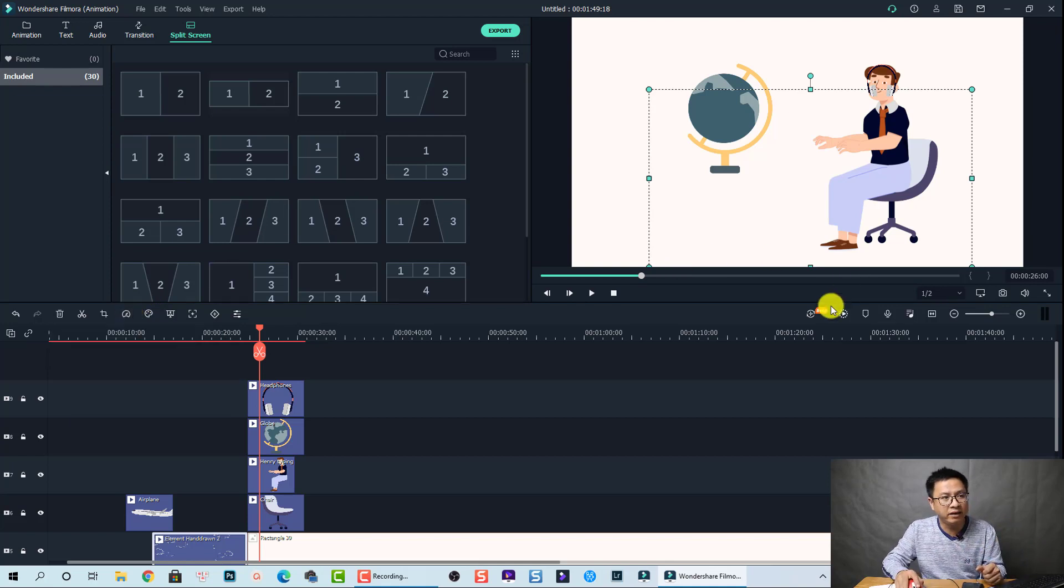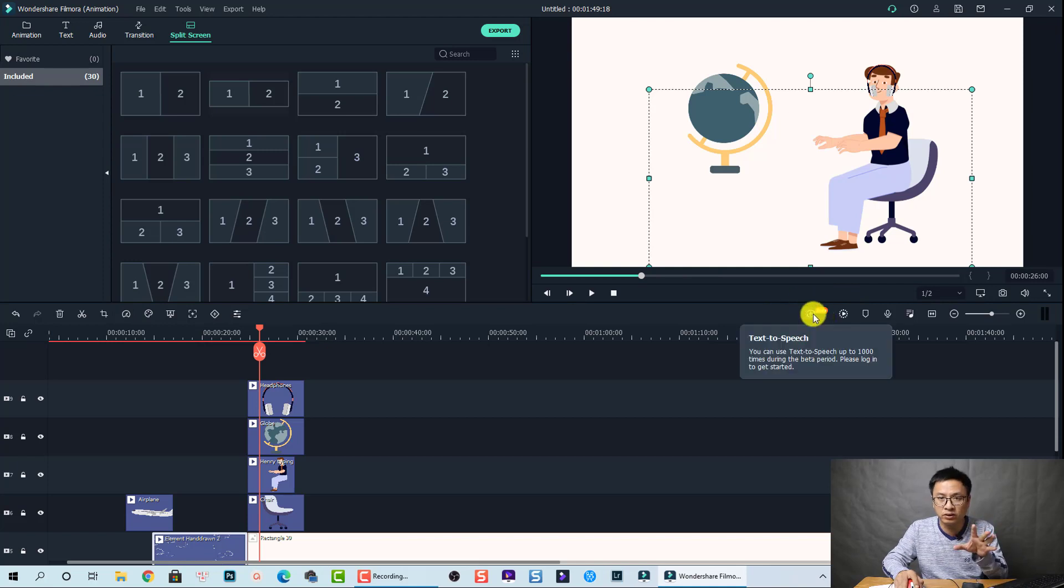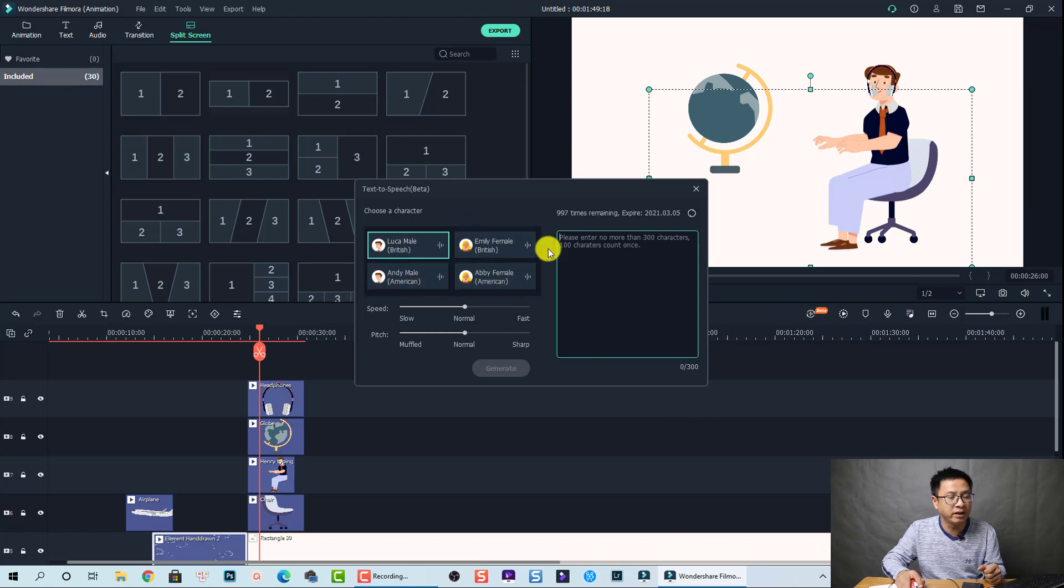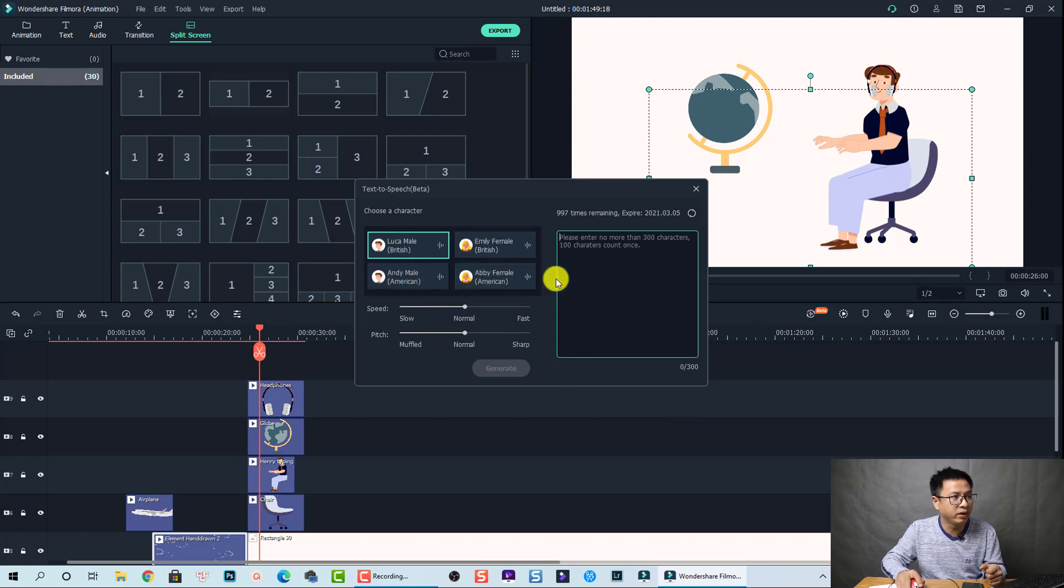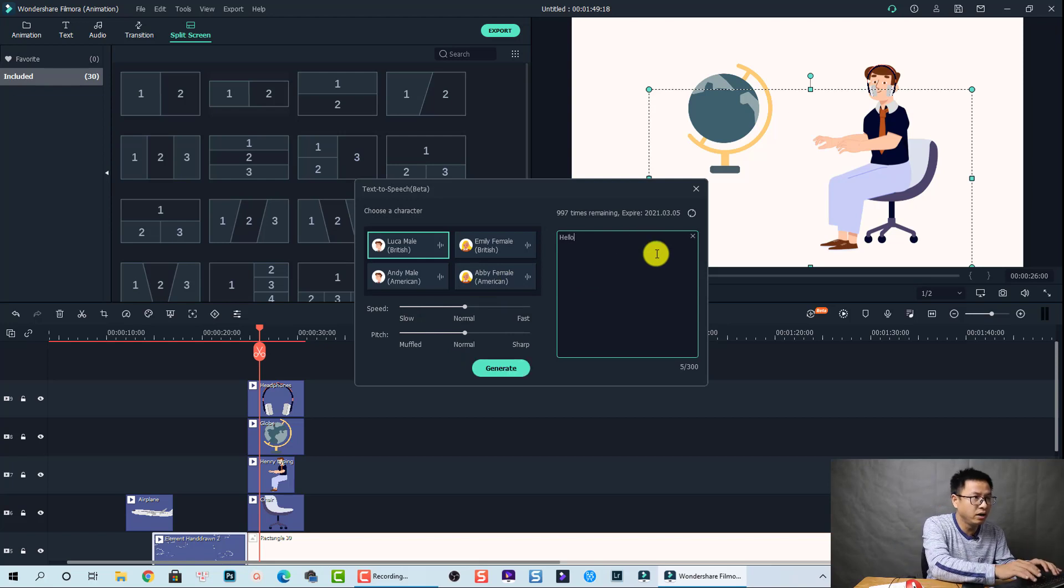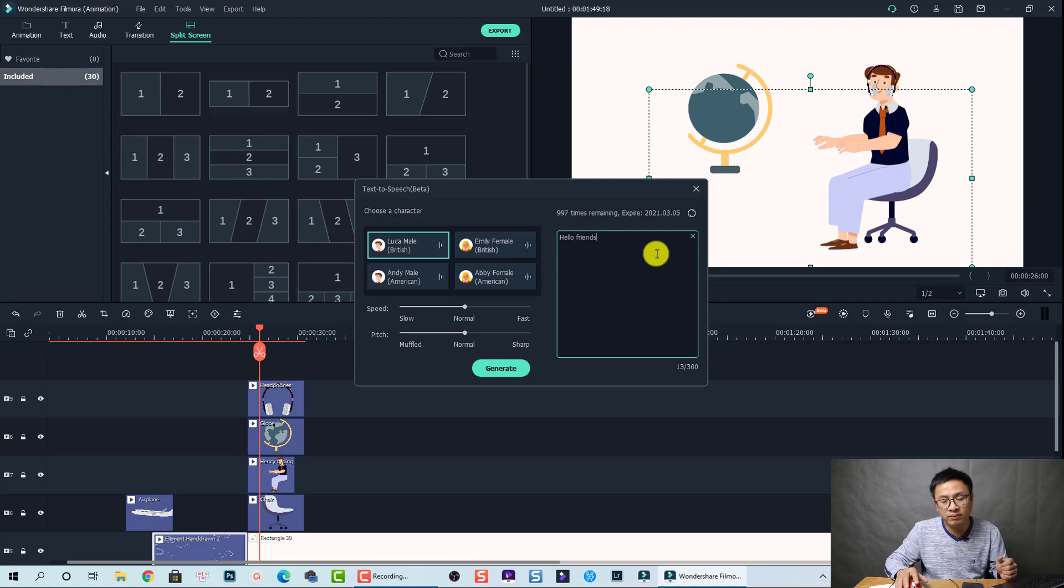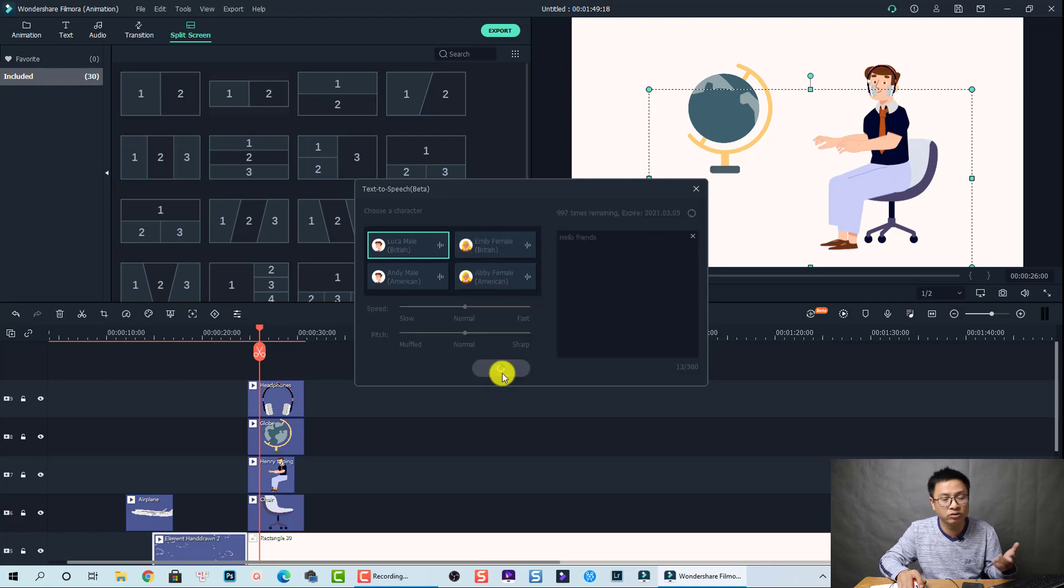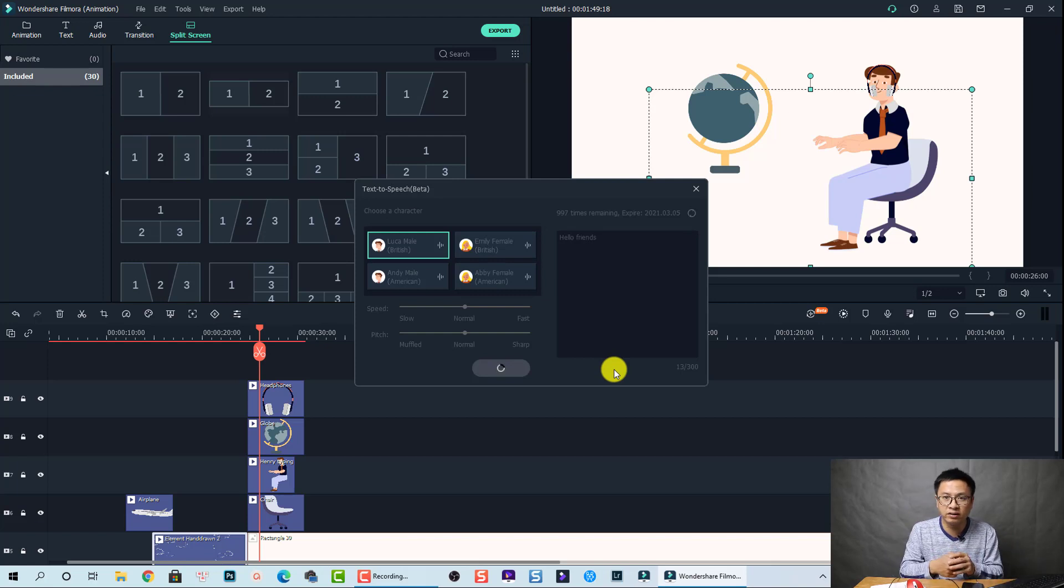And it is the new things here. They have a text to speech. So we can select here. So they have some voice here for voice. And then we can just type the word, hello friends, something like that. And then we can select a character here and then we click on generate. It will generate the voice over for you.